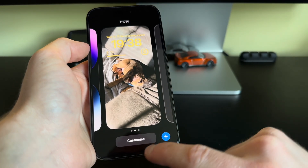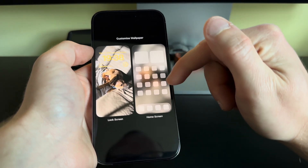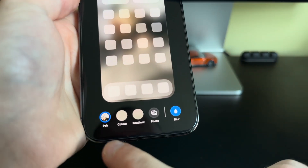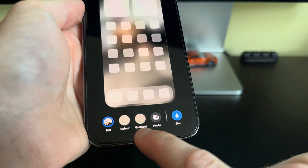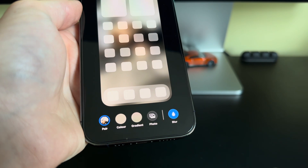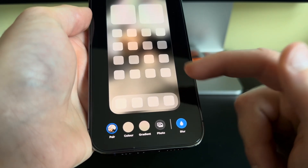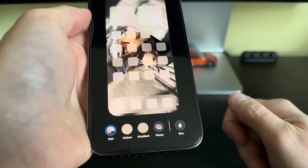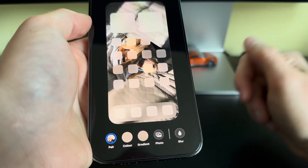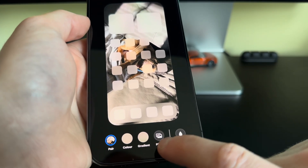Click Customize for the wallpaper you want to edit and choose Home Screen. We get a choice of options: Pair, Color, Gradient, Photo, or Blur. At the moment it's on Pair, which means the lock screen and home screen are the same. As you can see it's currently blurred — we can turn that off just like that, and now we have our lock screen wallpaper exactly the same as our home screen wallpaper.